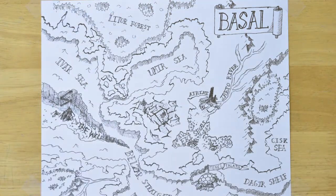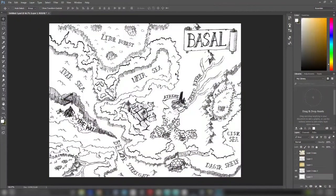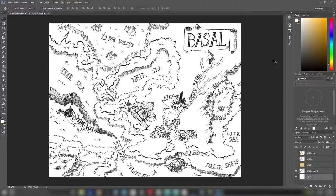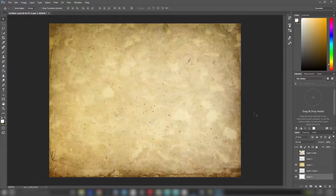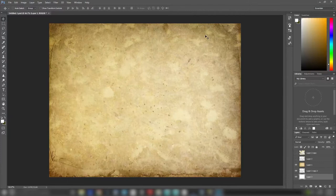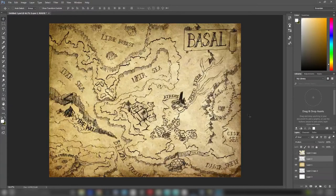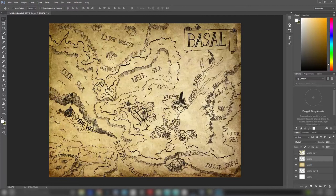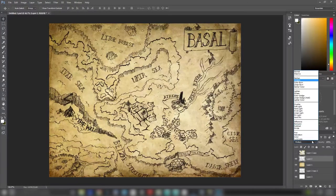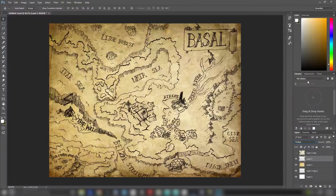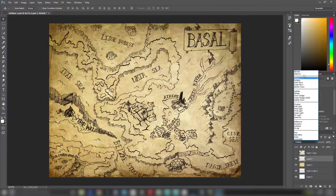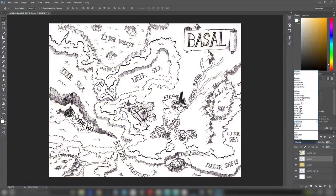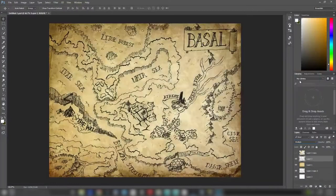We go into Photoshop and we start with the scanned image of our map. We then download an ancient paper texture from Google, and you take the image of your map and put it over it and set it to multiply. Here's it in normal, and here it is in multiply.